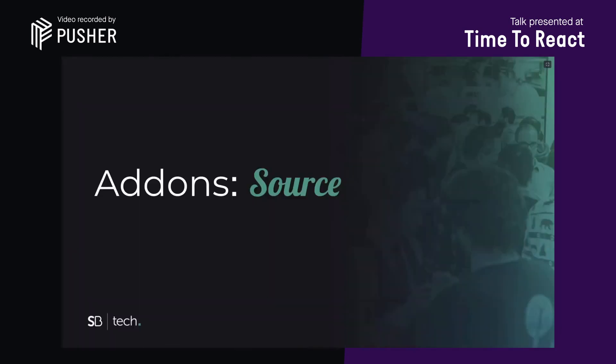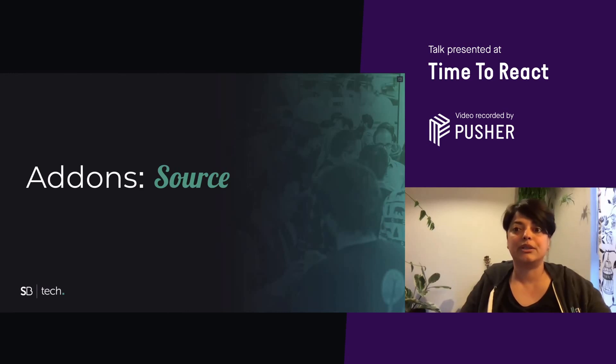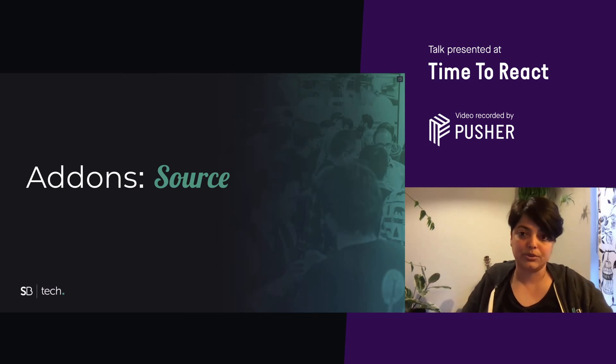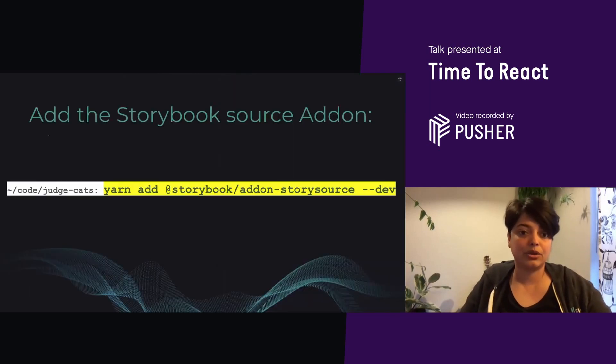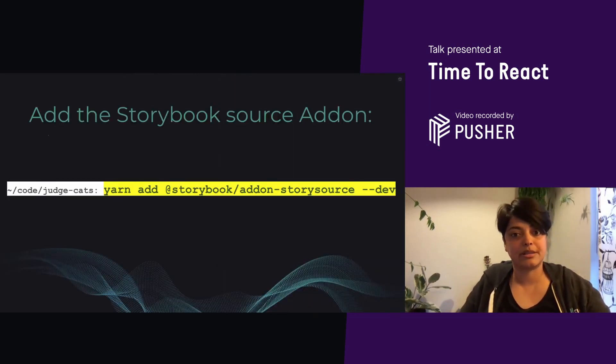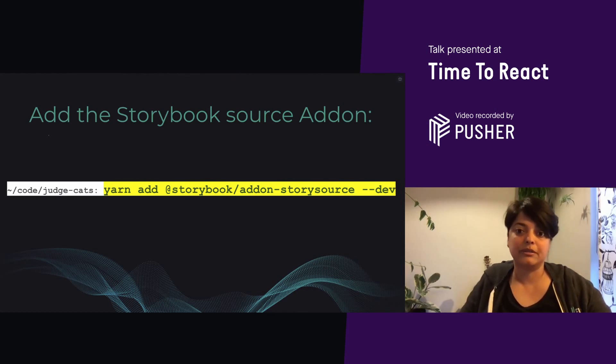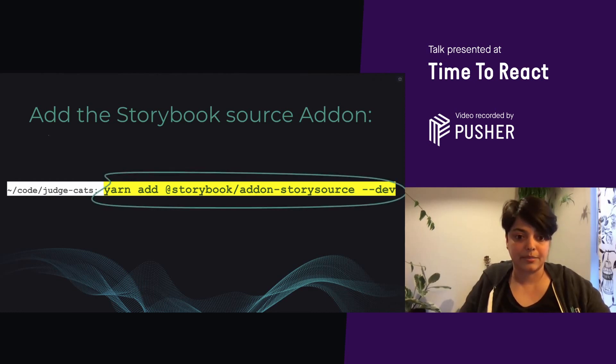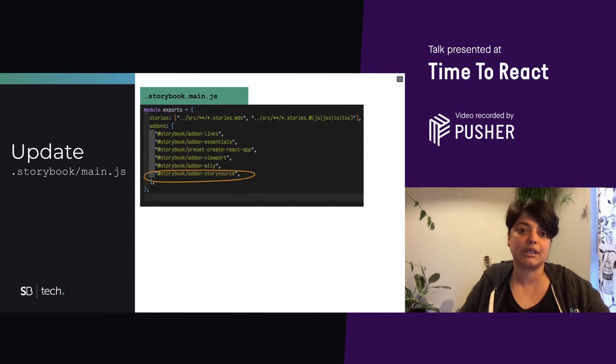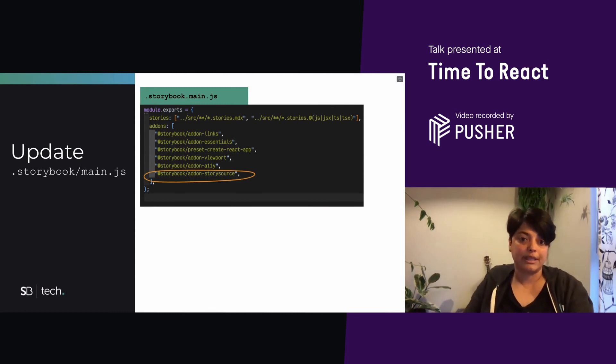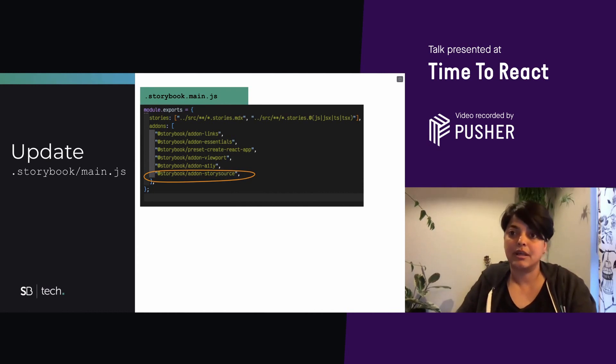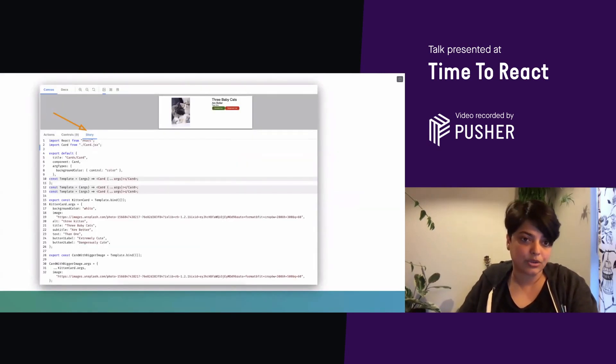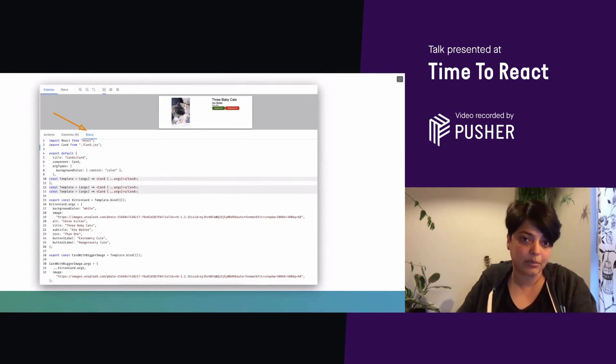Another cool add-on is the source add-on. And if you want to let your storybook users see the source code for your stories, this is what you would use. It's not installed by default. So, you install it in your terminal. And once you run this command, you have to also update the other config file, which is main.js and make sure that this add-on is listed in your add-ons list. Once you do that, you can see that the card story is now listed in the story tab in storybook.